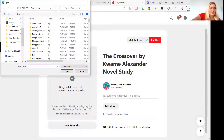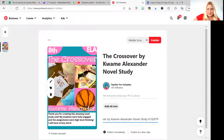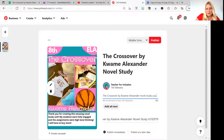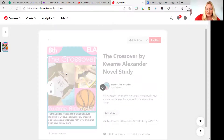I'm going to go to quick access, pull up that pin, and I've already gotten the destination link, so I'm going to post it there. Title: 'Crossover by Kwame Alexander.' Description: 'Crossover by Kwame Alexander Novel Study — your students will enjoy the rigor and creativity of this lesson.' Then I'm going to go ahead and go to my middle school board and publish it.